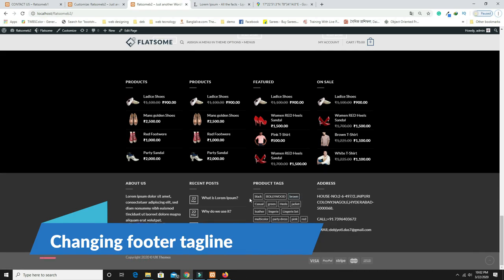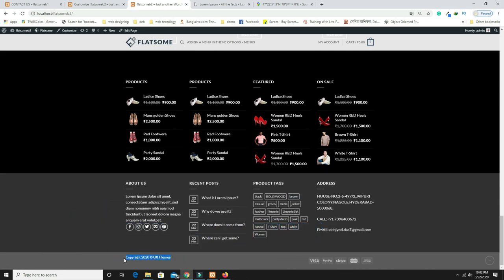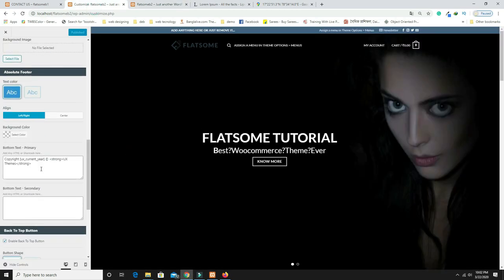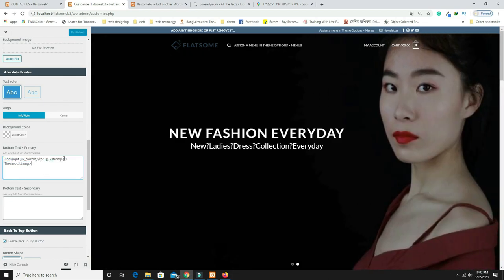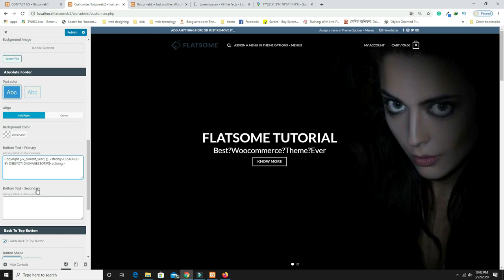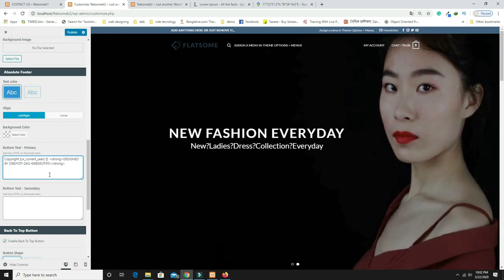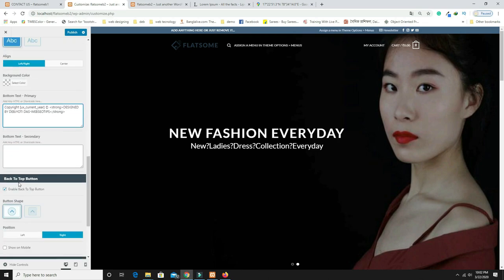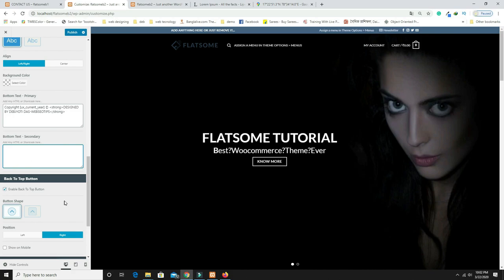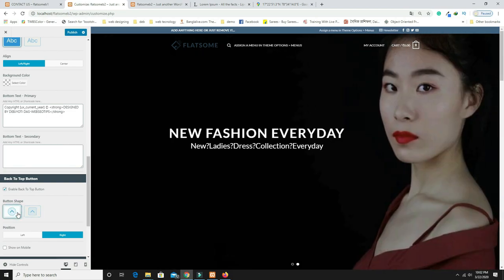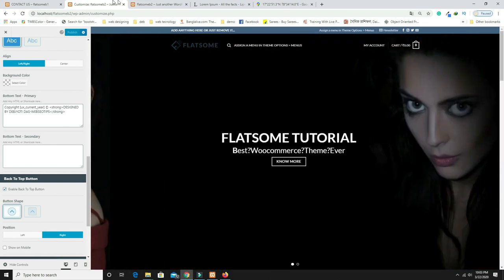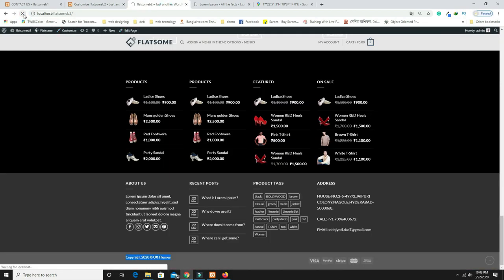Refresh the page — the footer is now working perfectly. To change the copyright text, scroll down in the Theme Options footer settings and edit the text field. There are also two 'Back to Top' button styles — choose your preferred one and click Publish. Refresh to confirm the copyright text has updated.